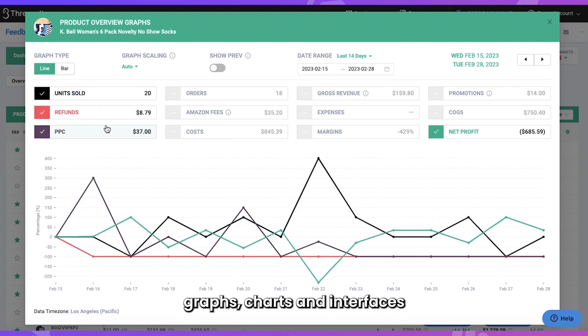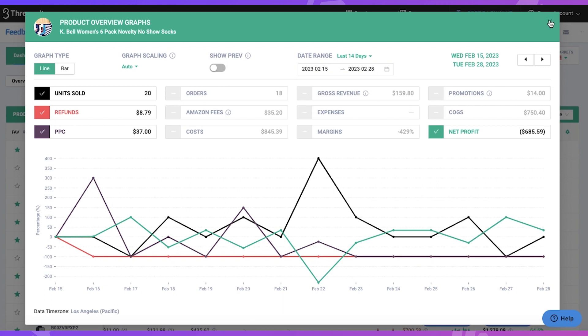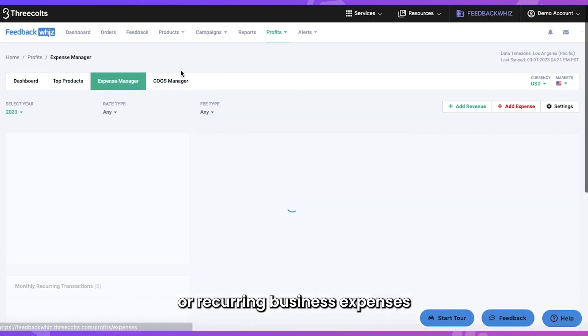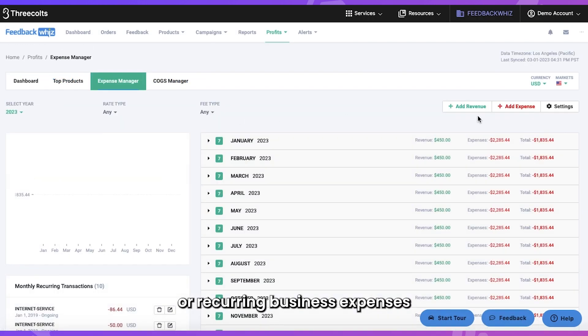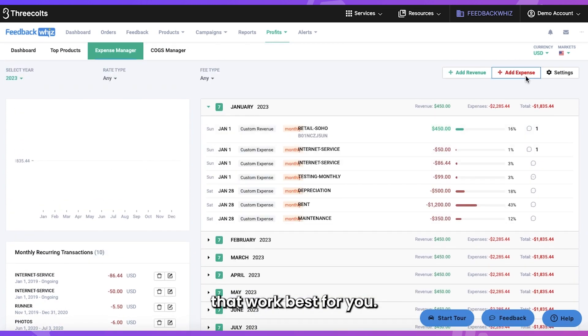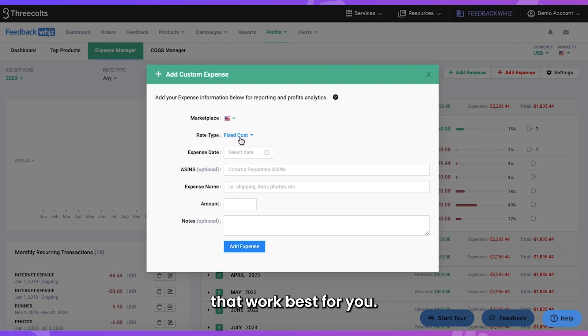View dynamic graphs, charts, and interfaces depicting key seller metrics. Input fixed or reoccurring business expenses into the precise categories that work best for you.